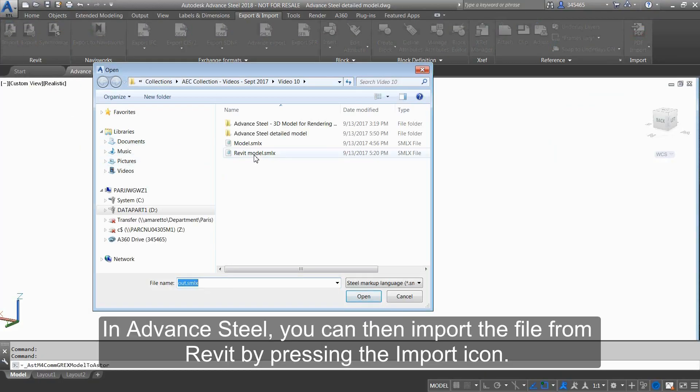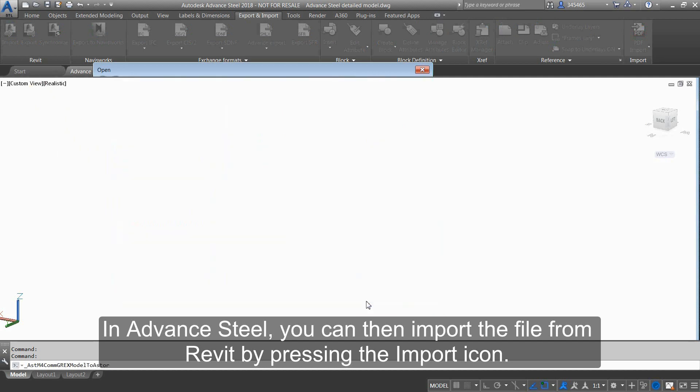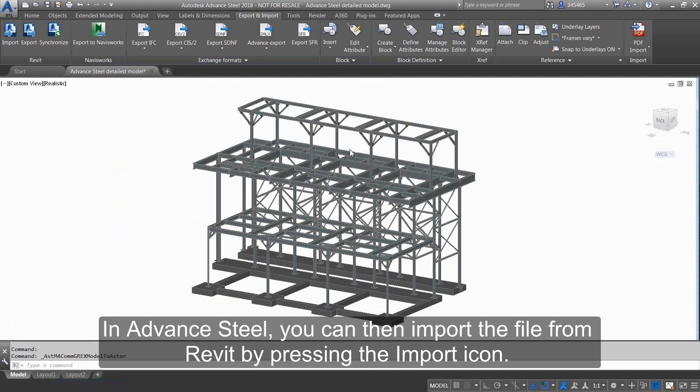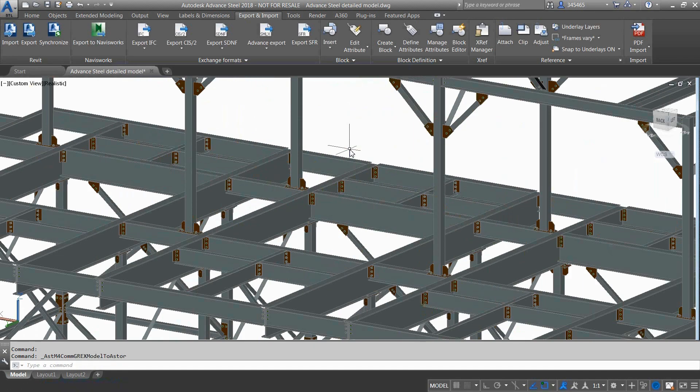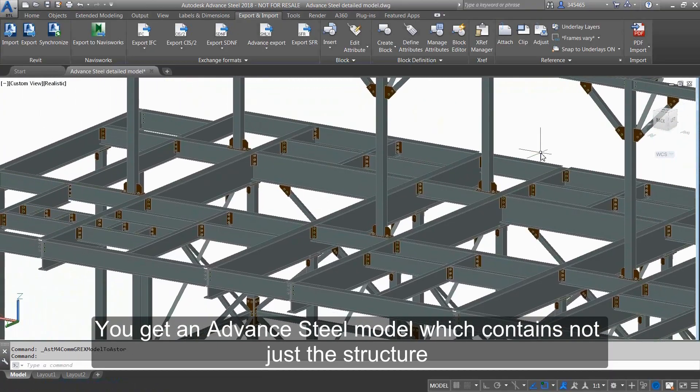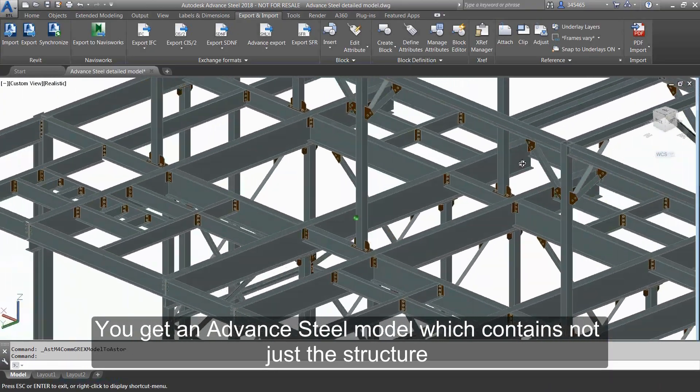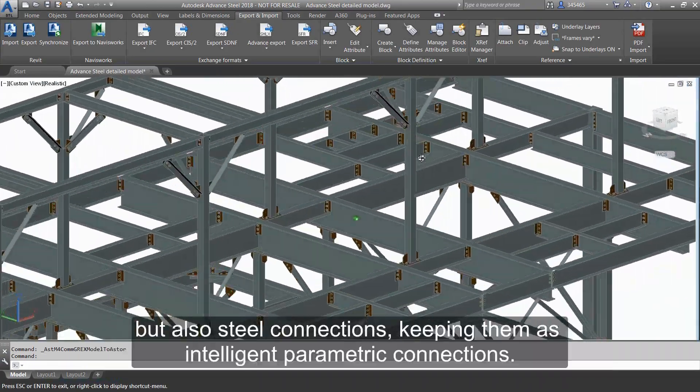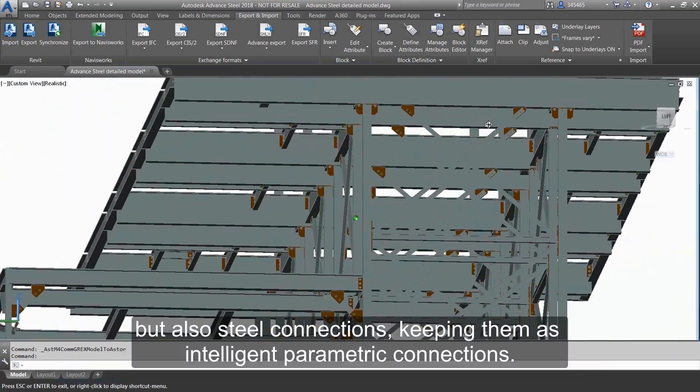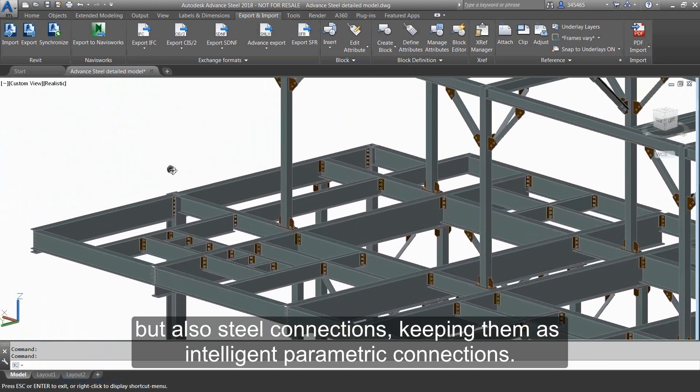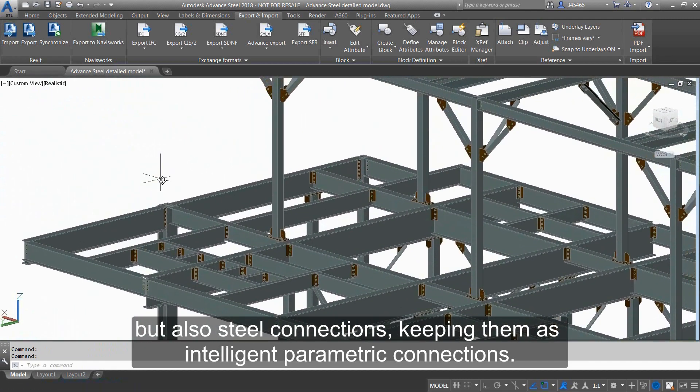In Advanced Steel, you can then import the file from Revit by pressing the Import icon. You get an Advanced Steel model which contains not just the structural elements but also steel connections, keeping them as intelligent parametric connections.